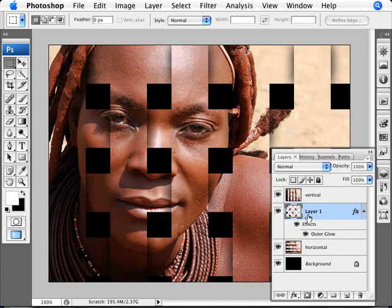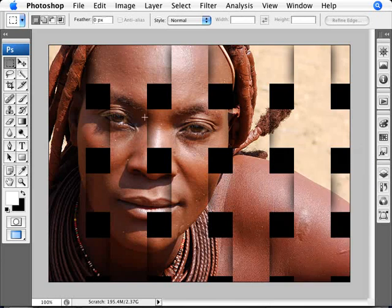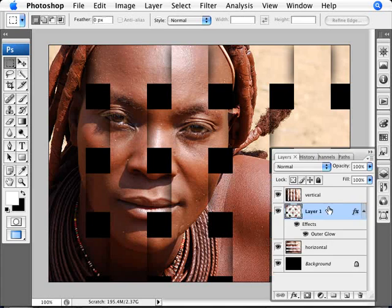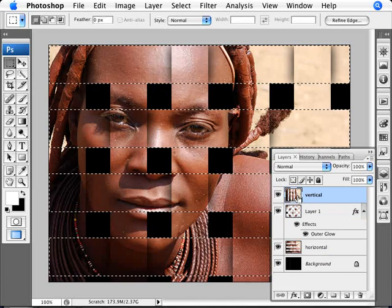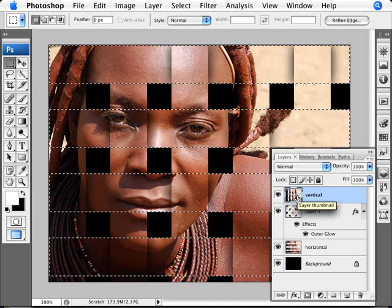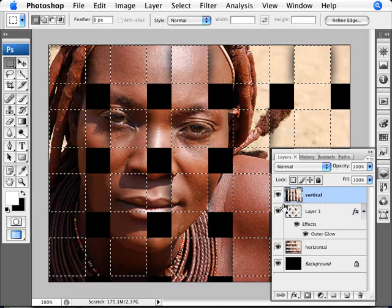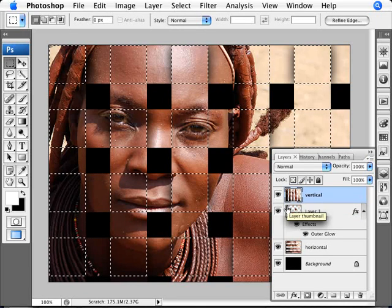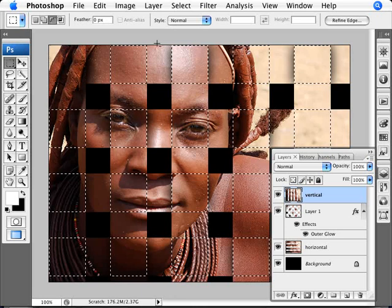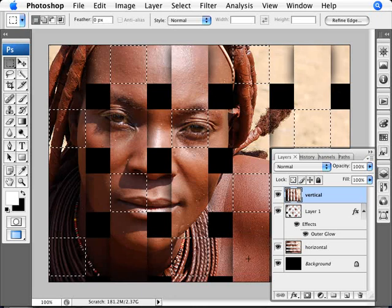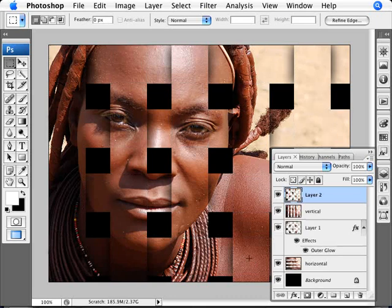We have our horizontal strips working this way. Now we need to do the same for our vertical strips. We go back, click on the horizontal strip layer to load its selection, hold down Shift, Alt, and Control, and click to get our intersecting strips. Now we do the opposite — since we started with the first intersection on before, we start with the first one off this time, then on and off alternating. Once done, Ctrl+J to copy that.